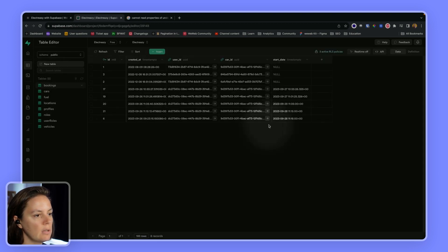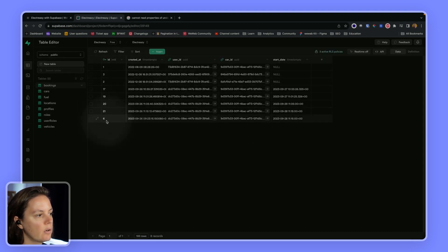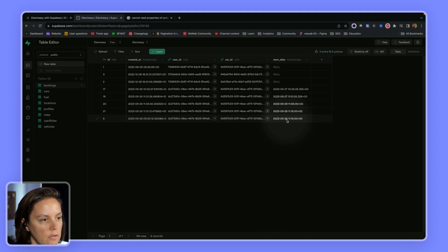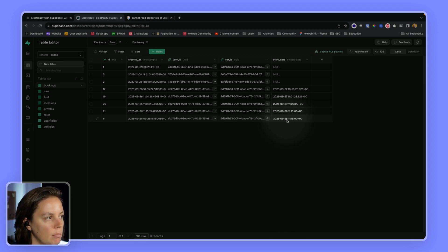my bookings table, I see that now record ID six indeed has a start date of 28th of September.